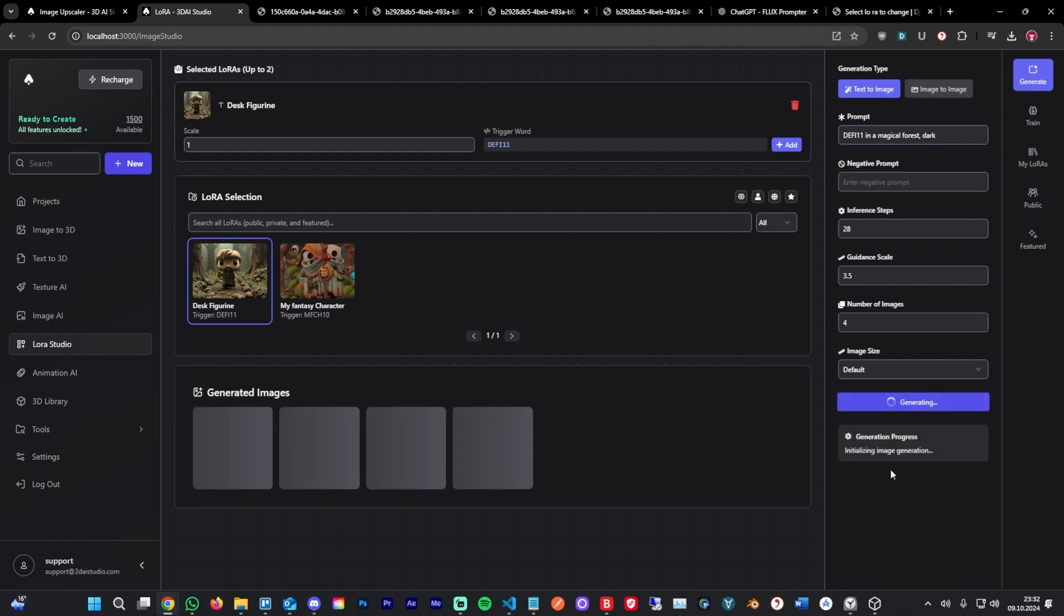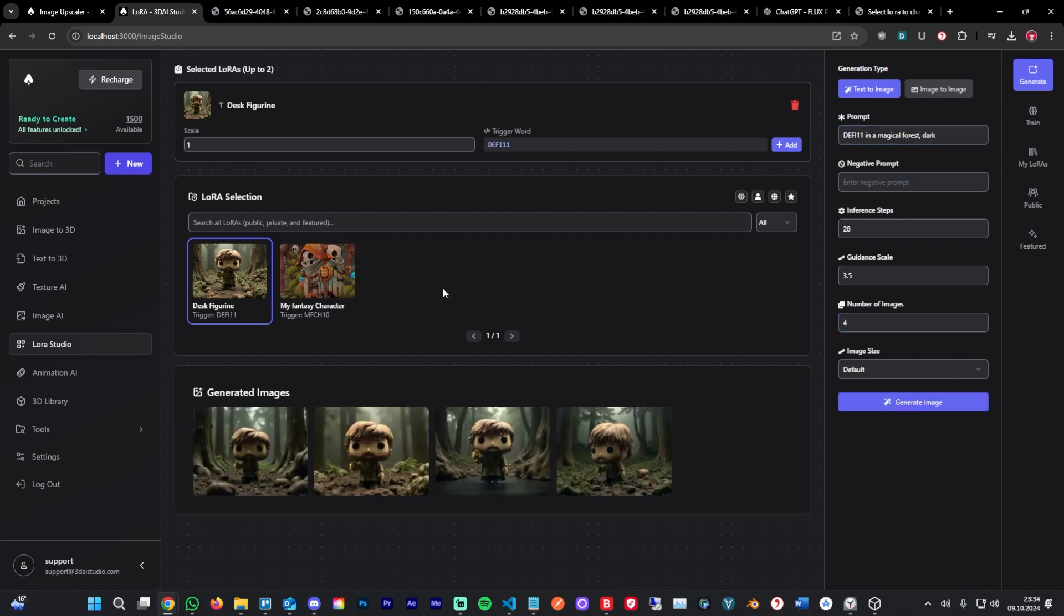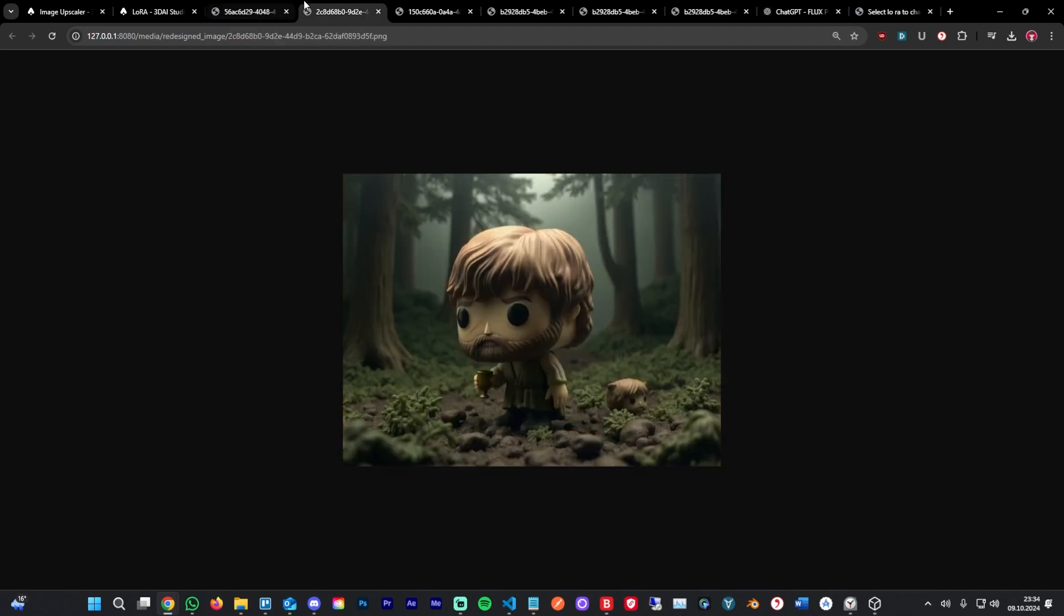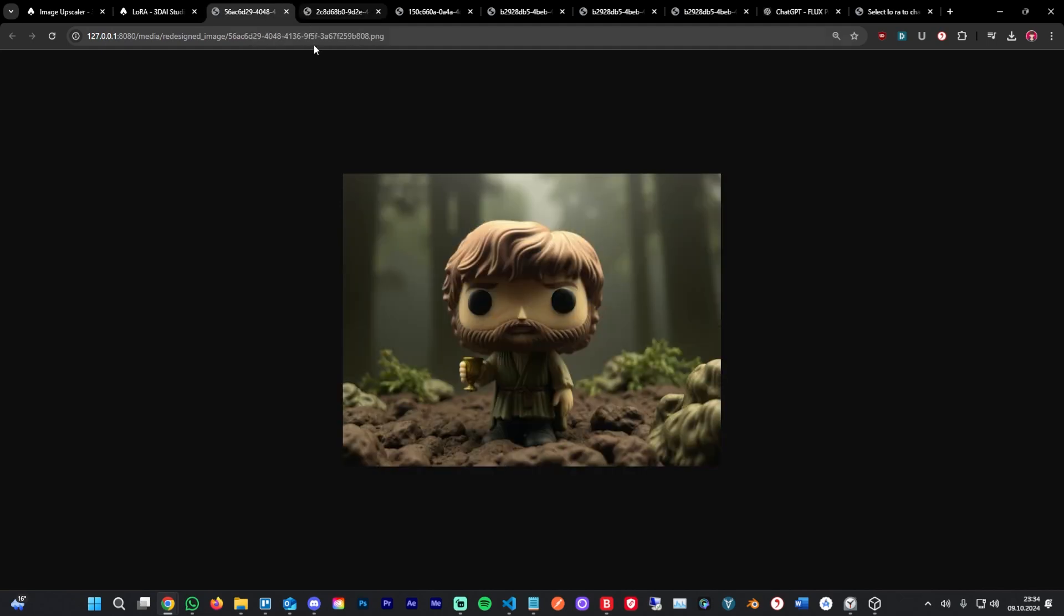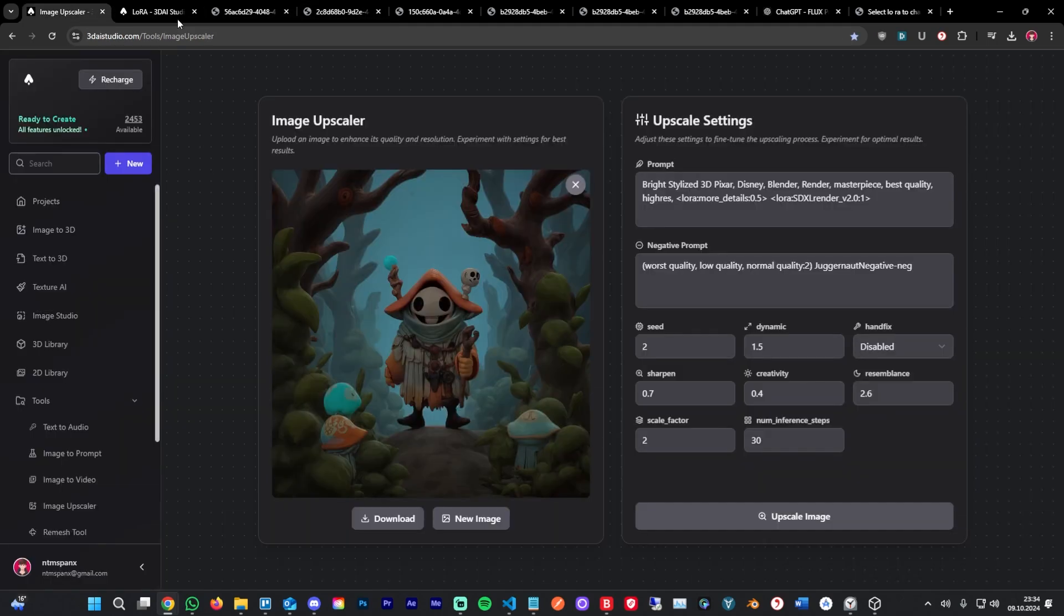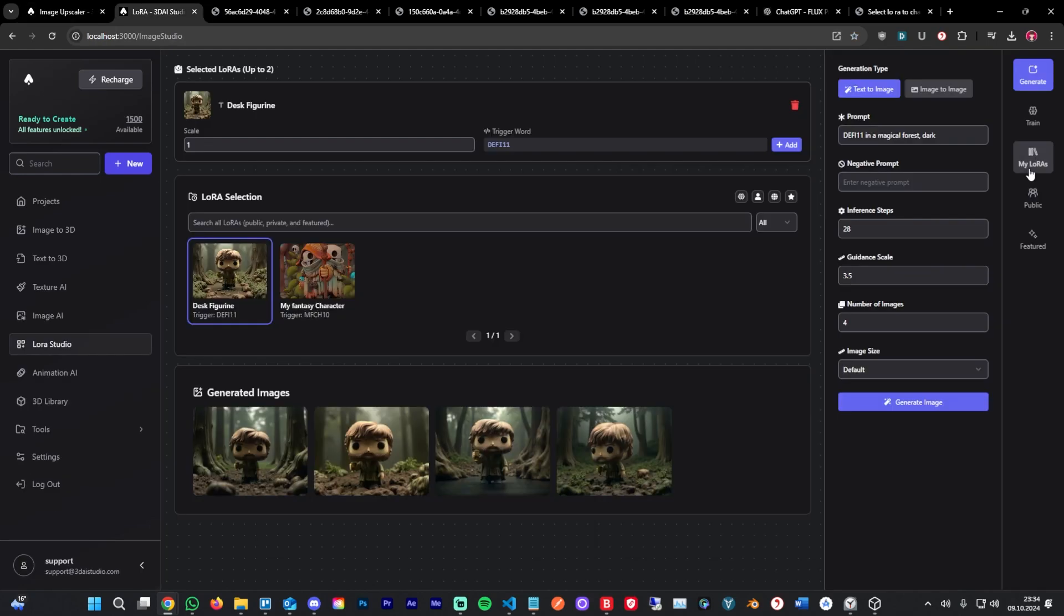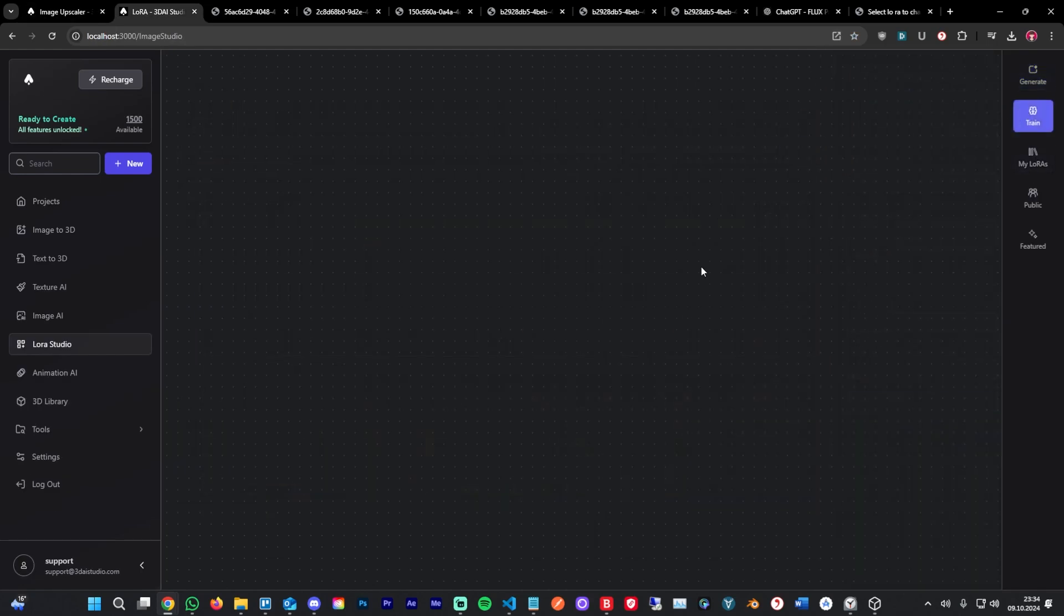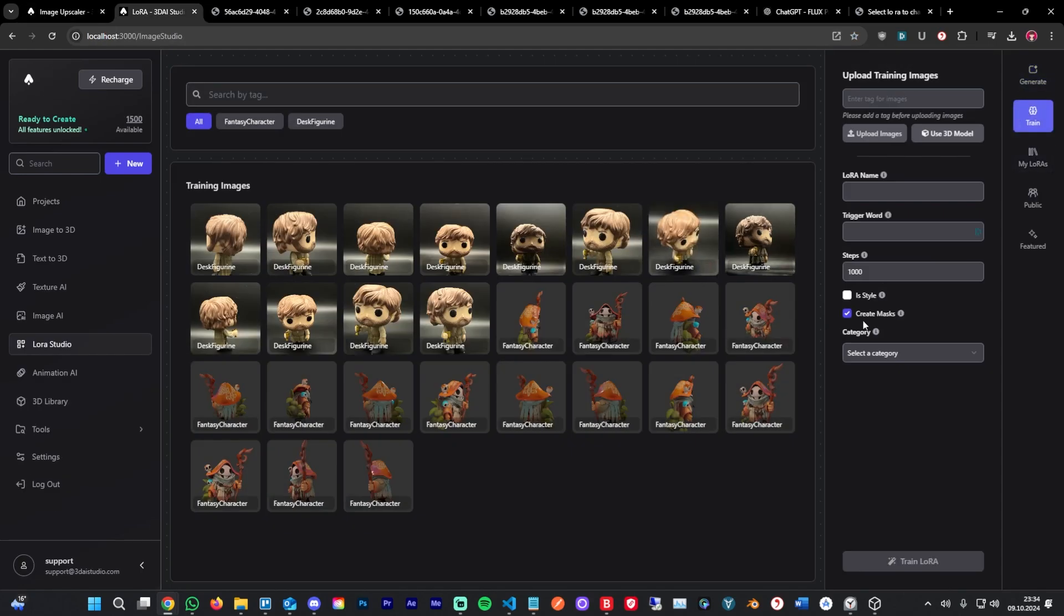Click generate. After a few seconds, the images are generated. You can take a look here. The quality is pretty good. You can even add more details by running it through our image upscaler.